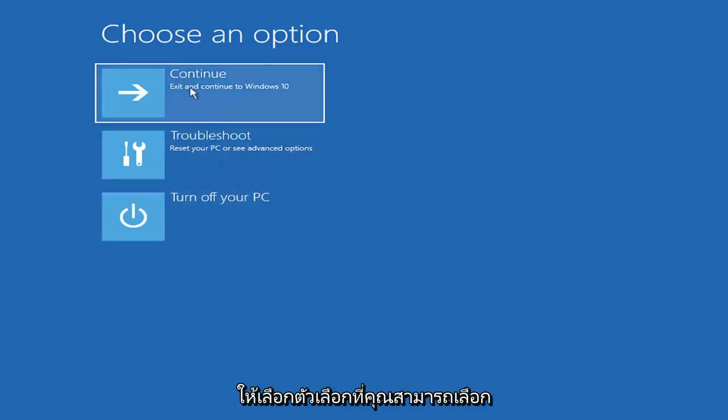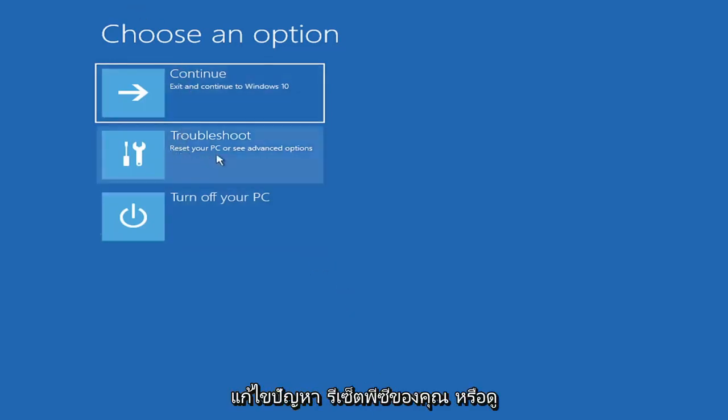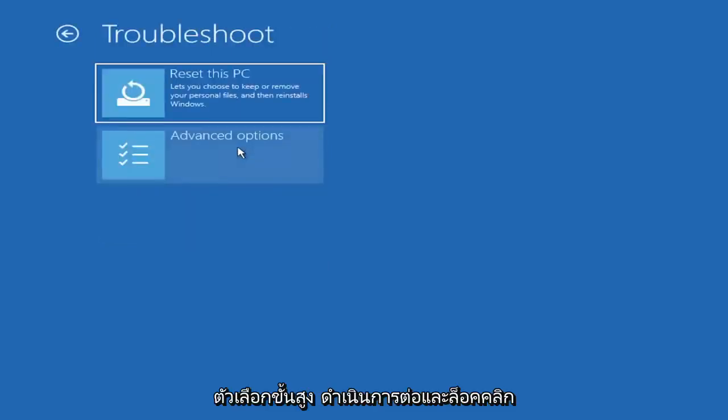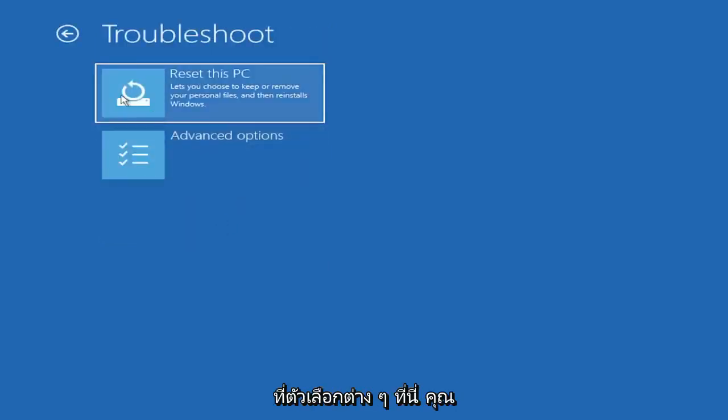Choose an option. You can select troubleshoot to reset your PC or see advanced options. Go ahead and left click on that.